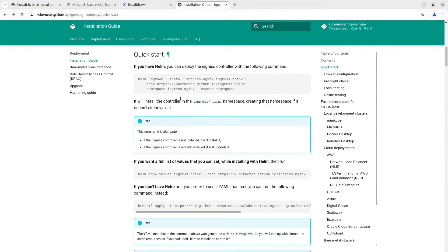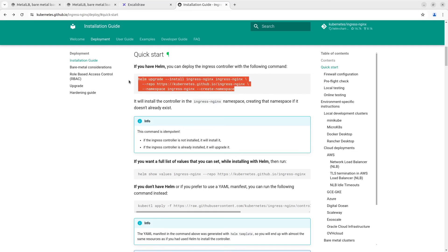I'll install the Nginx controller with Helm. The installation is pretty straightforward. Just install Helm and execute this command. By the way, all values in the Helm chart will be the default. Let's do it.